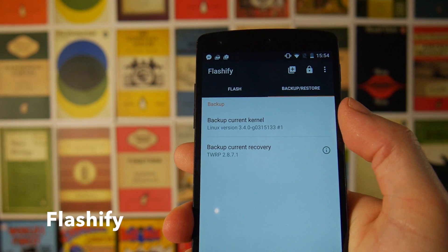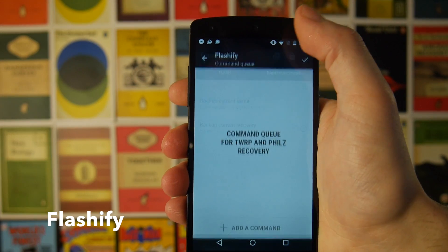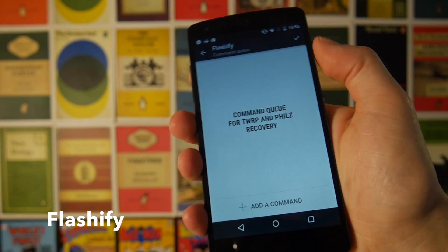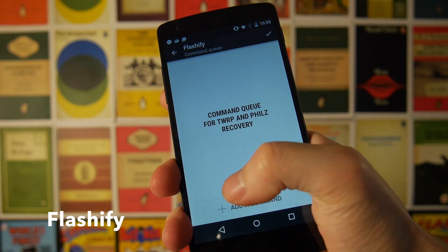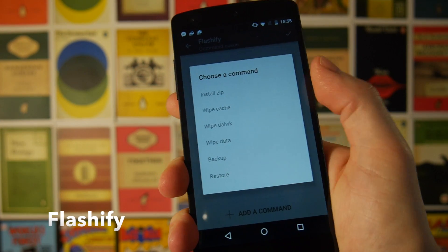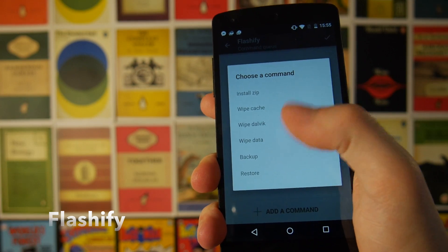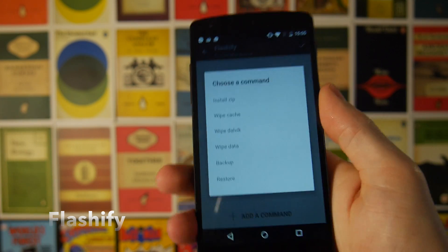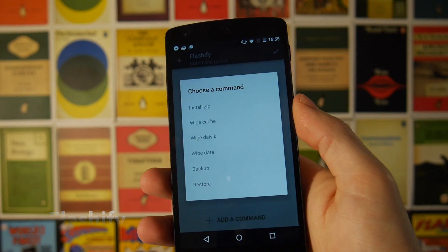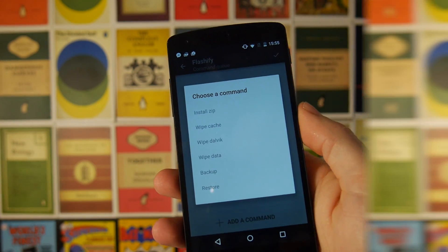You can scroll to the side and there's also the option to back up your current kernel and your current recovery. If you hit the plus button at the top you get the option to add a list of commands, so if you've got a custom recovery installed you can do stuff like install zips, wipe your cache, wipe your Dalvik cache, your data, backup and restore — the sort of things you'd normally do inside a recovery, but right within the app on your phone.